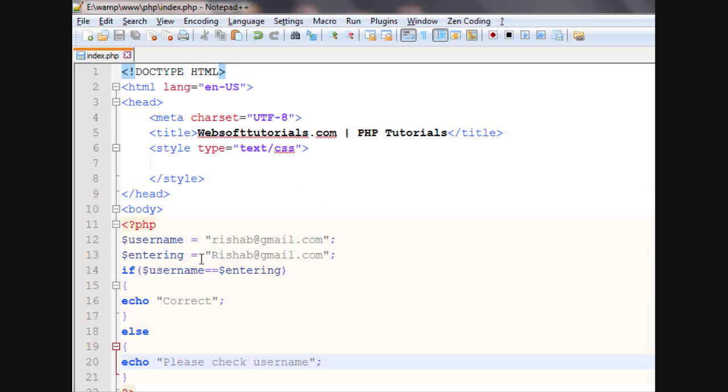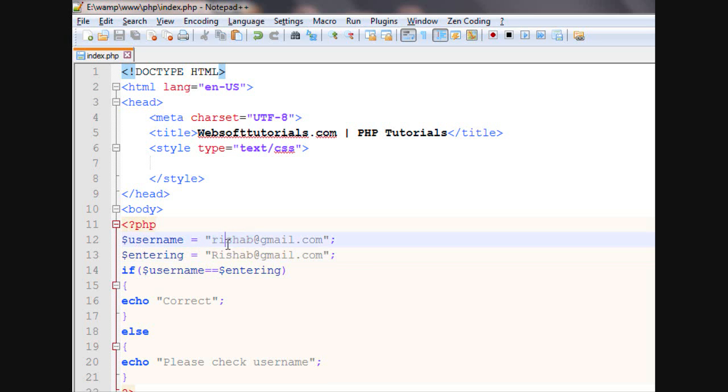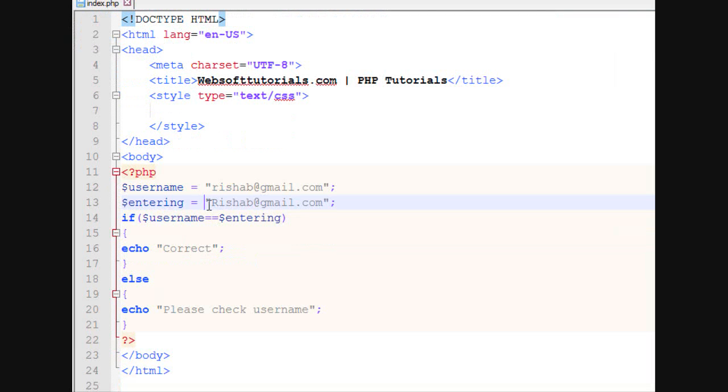Because we are entering capital letter, but in the database, it is stored with small letter. Now, what we will do, we will use a string function which will convert all these strings into lowercase characters.